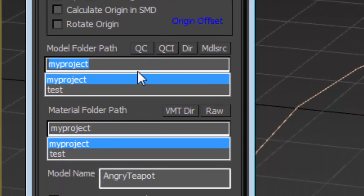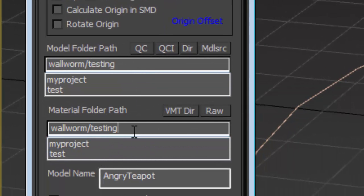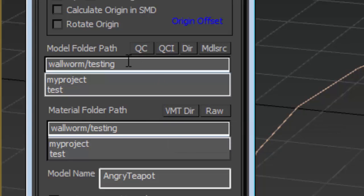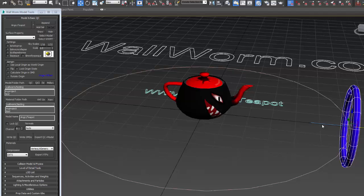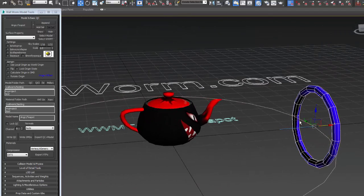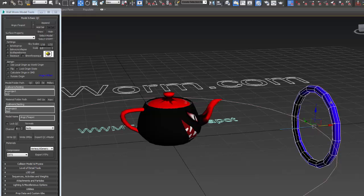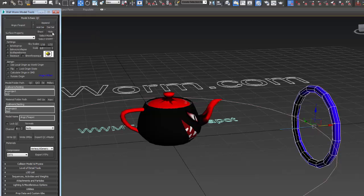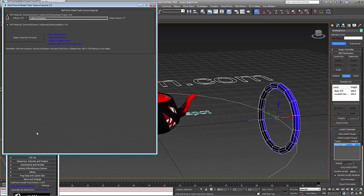Next I set the paths where I want my object, my model and its materials to export. Next I want to add this second object to the model list. So I have this torus selected. I'm going to hit add cell. That adds it to the model.